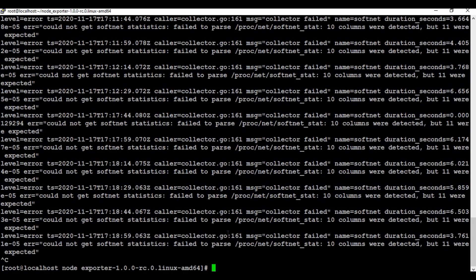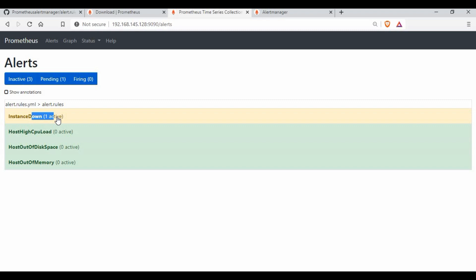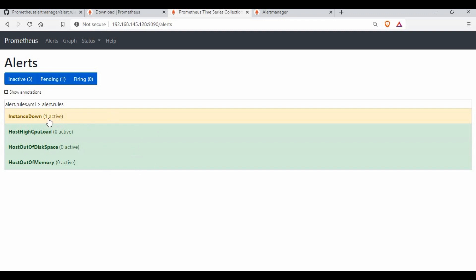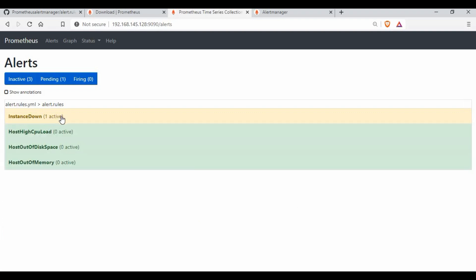I'm going to shut down one of the node exporters. If I refresh Prometheus, you can see InstanceDown is now active — it has identified that one instance is down and has created an active alert in the InstanceDown section. This is how alerts get captured. The next phase will be sending these alerts to Slack, Gmail, or another communication channel, which requires configuring the alert manager — I'll show that in the next tutorial.